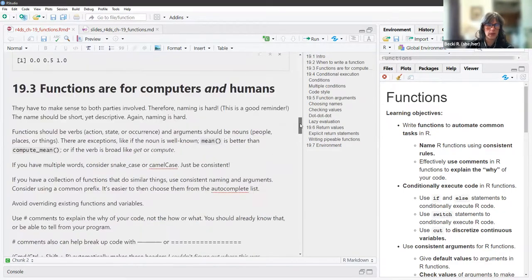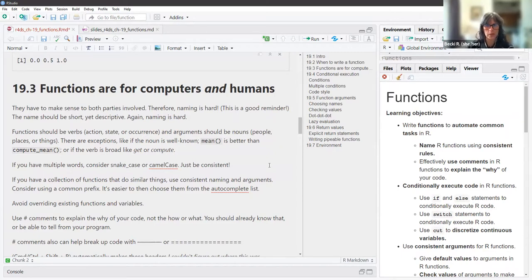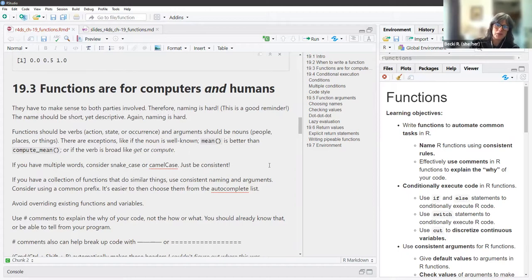When you are writing functions, they have to make sense for both computers and humans. Both yourself and maybe someone else might be looking at your code. Naming is really hard — and it was good to hear that, because I always have problems naming functions. The name should be short yet descriptive, and sometimes you have to get up and walk around and think.